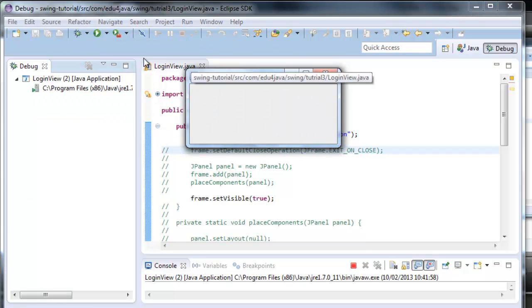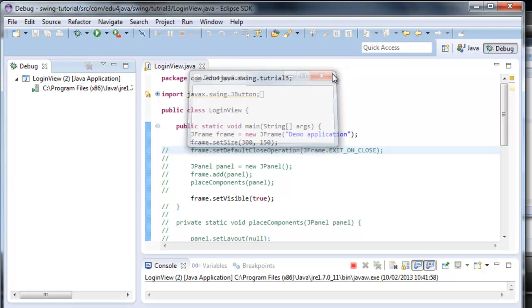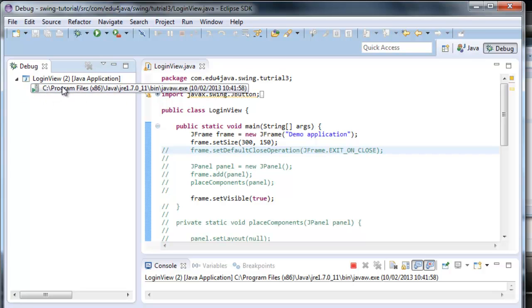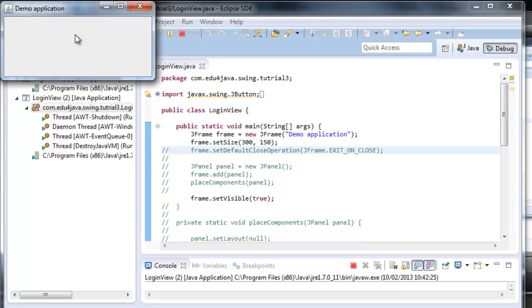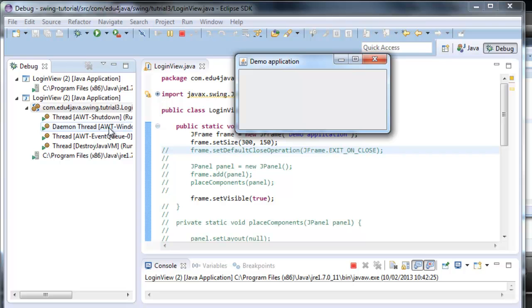Here we can see that the program is running and the problem is that if we close the window, the program is still running. Let's see it in the debugging mode. We run it in the debugging mode. Here we can see a window and here we can see the different threads running at the same time, just for this window.